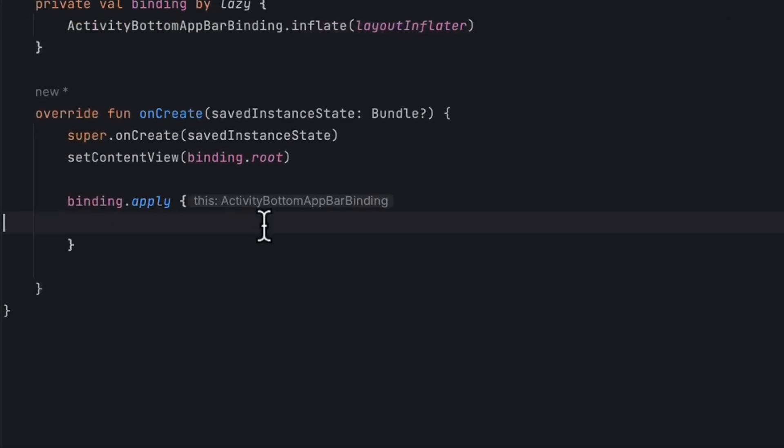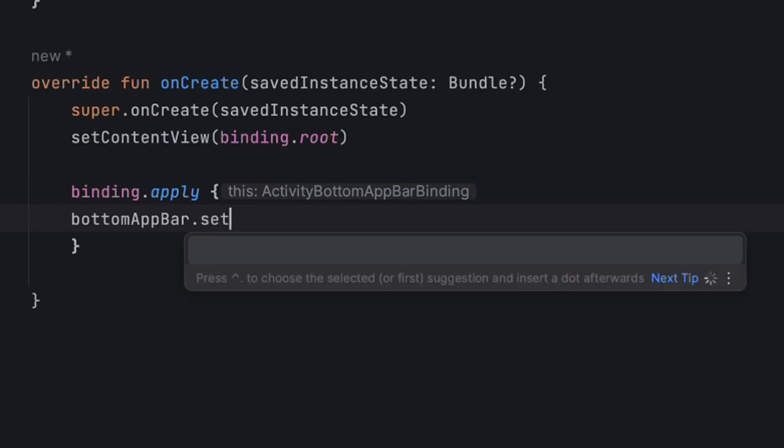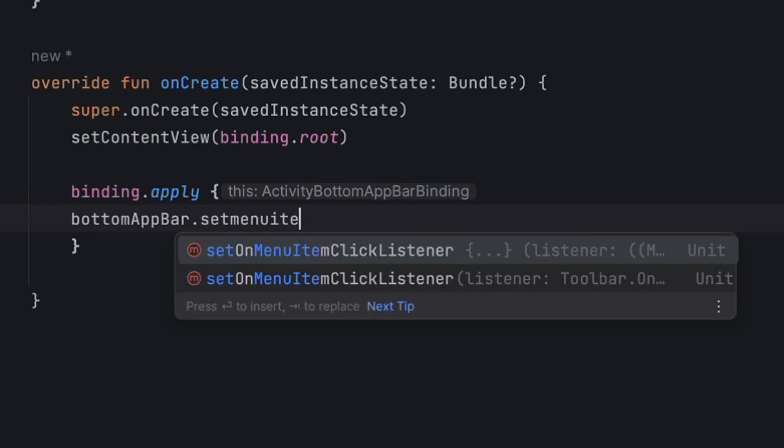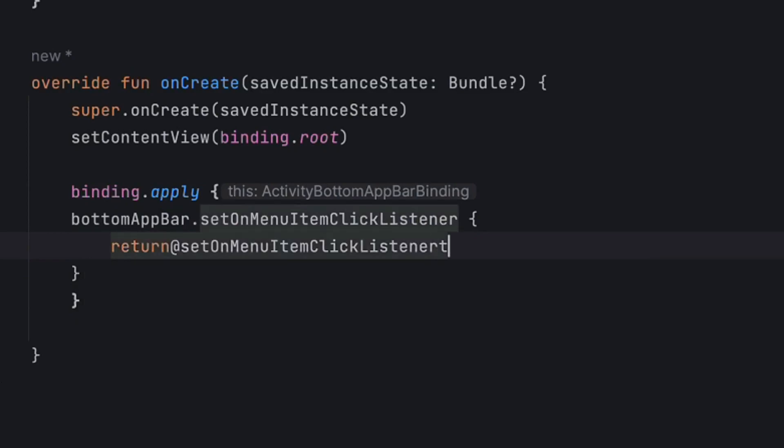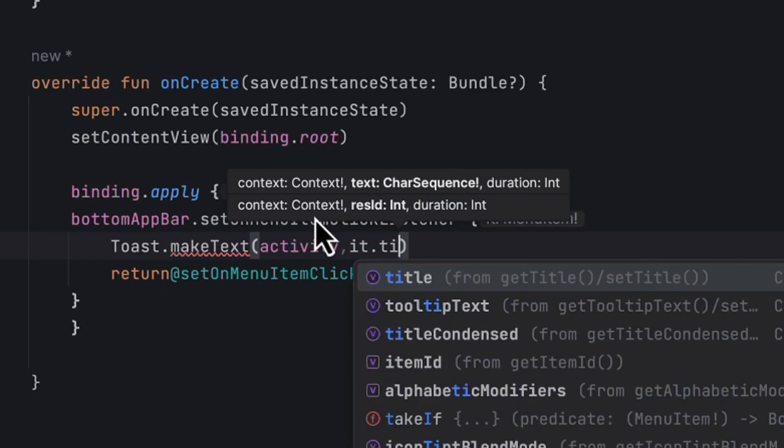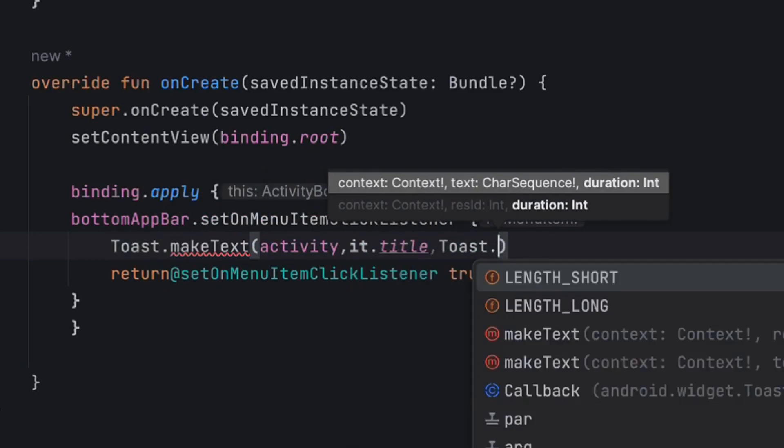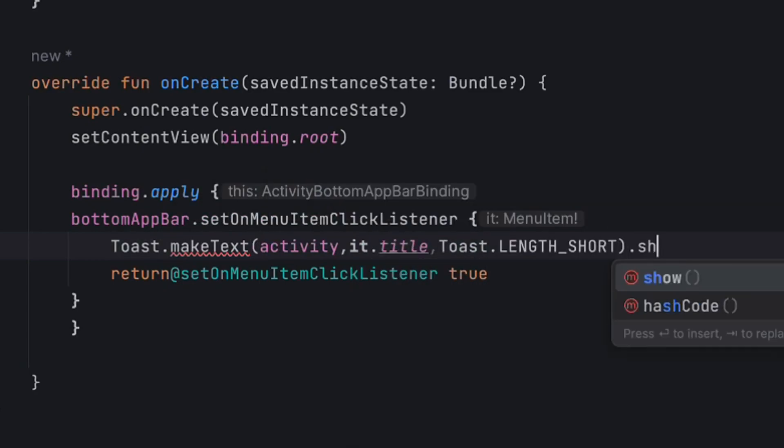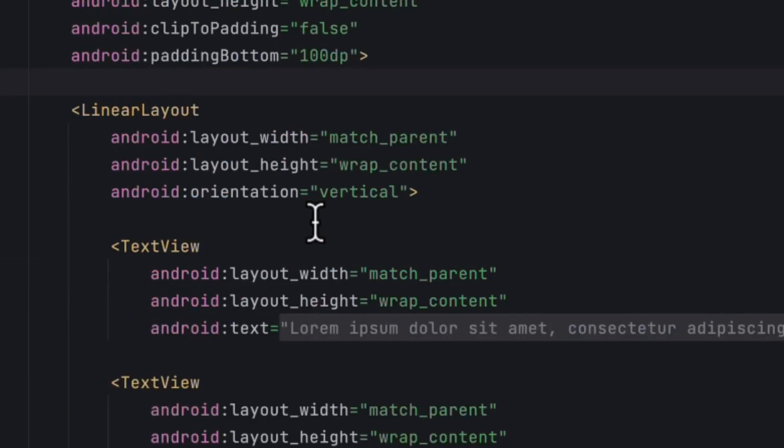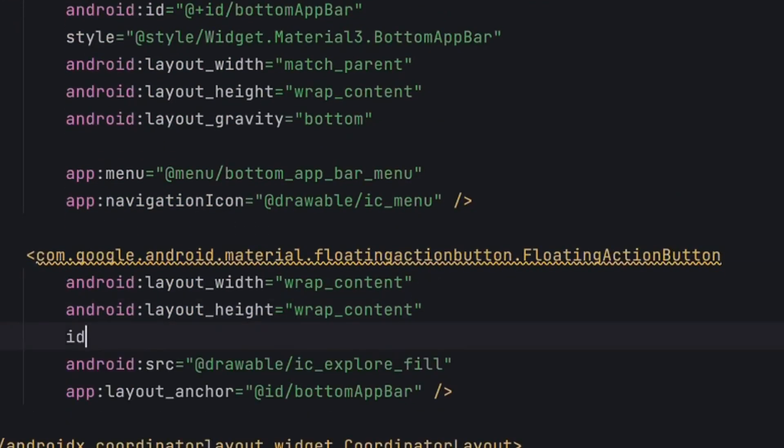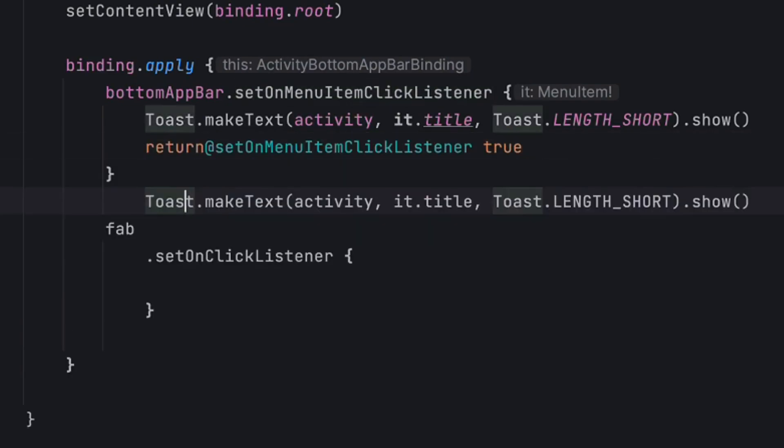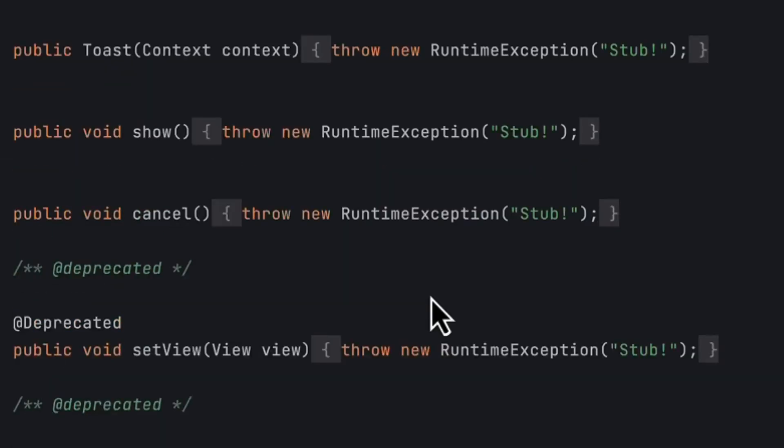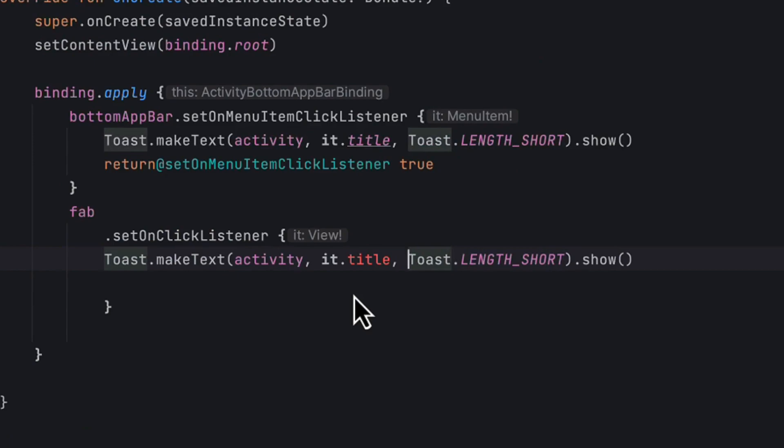Now let's set up the click listeners. We'll do bottomAppBar.setOnMenuItemClickListener, return true, and show a toast with the menu item title. If you want to set the floating action button click listener, give it an ID like fab, then fab.setOnClickListener and show a toast saying fab clicked.